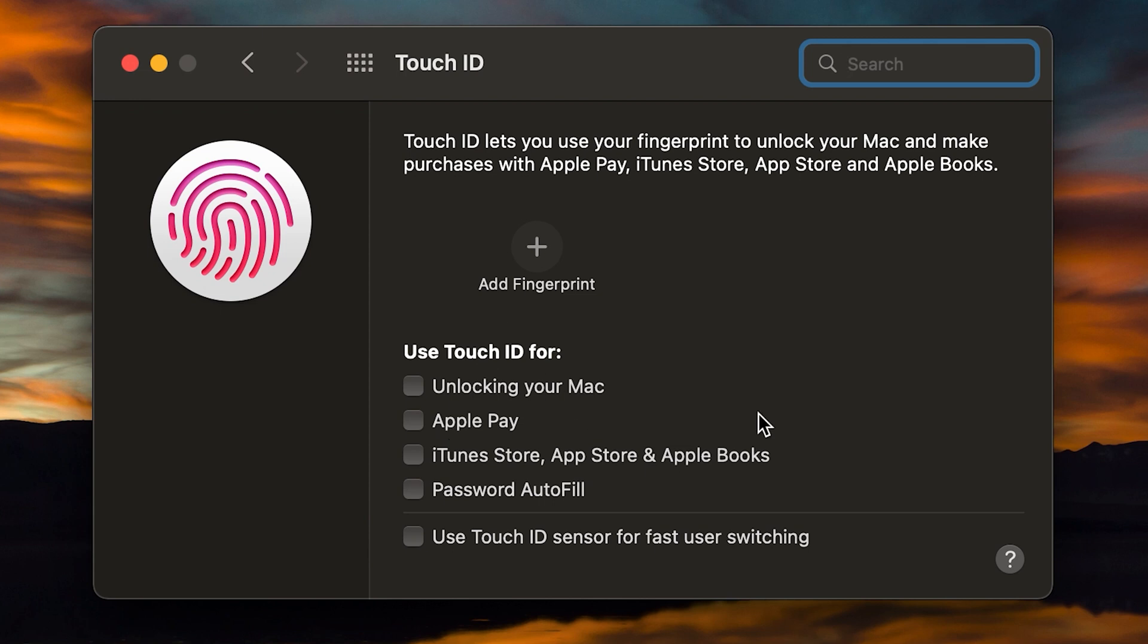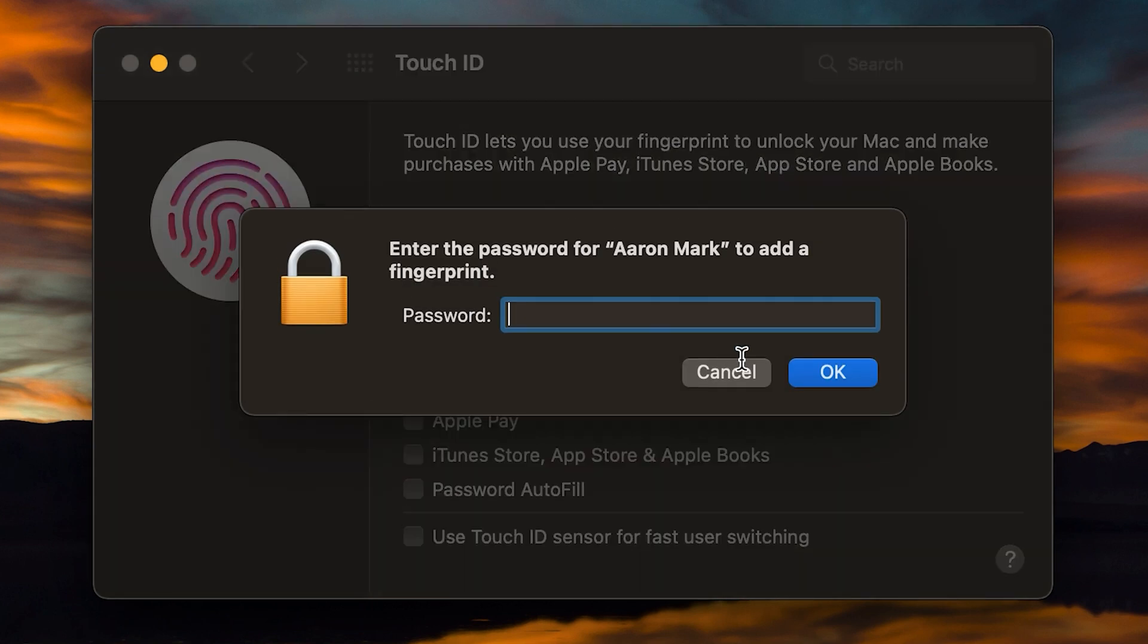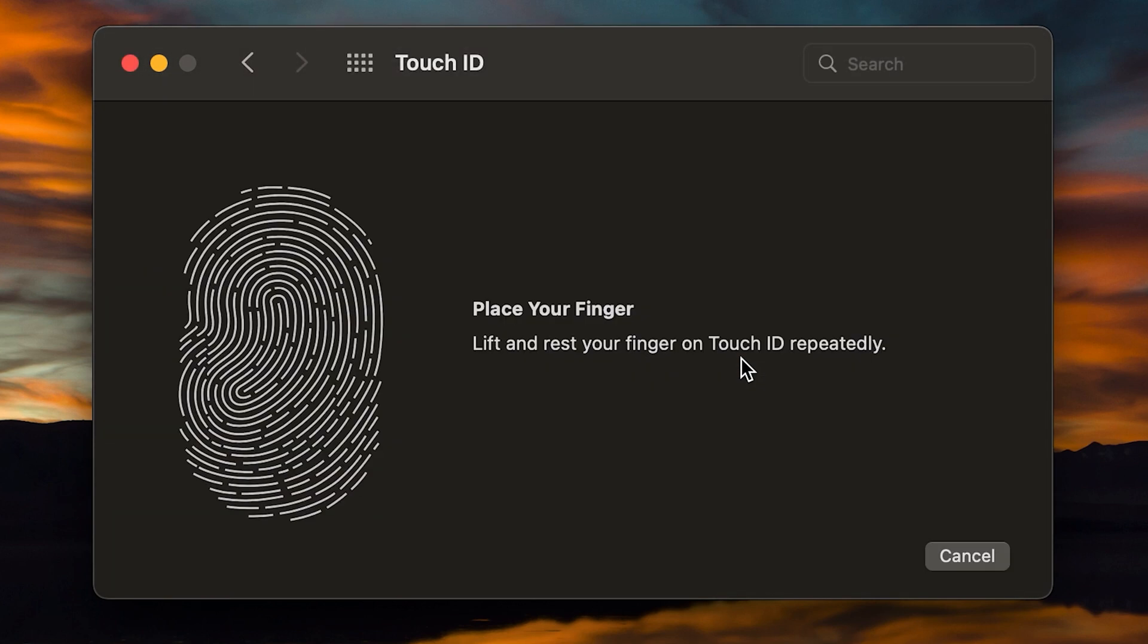So let's start off by adding a fingerprint. So we're going to left click on it. You will need to have the admin password, like I said, so go ahead and type that in now. And then it says place your finger, lift and rest your finger on the Touch ID repeatedly. As you do it, this little fingerprint animation is going to fully fill up with a red coloring. And once it's done that, then you've done the job.